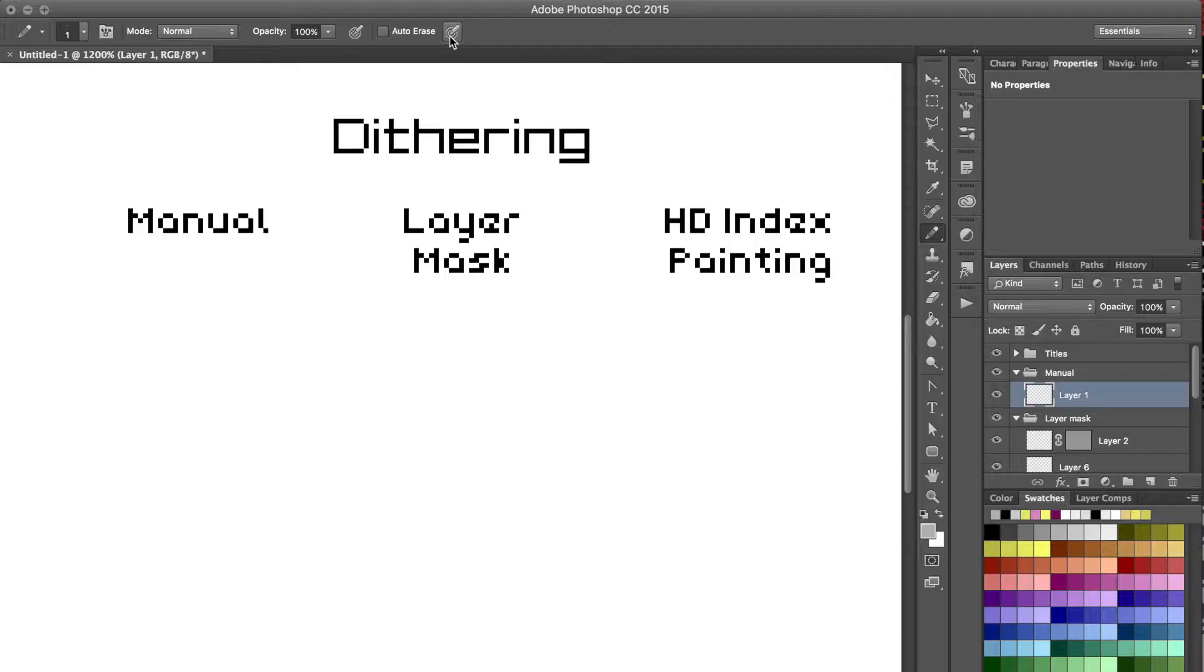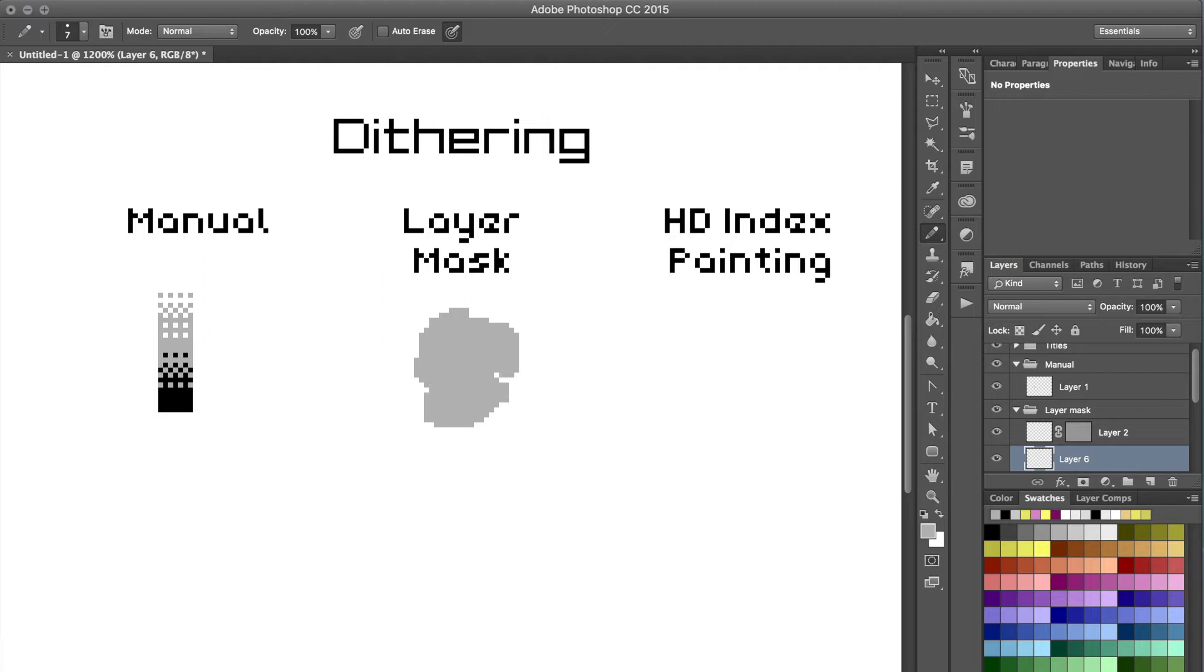There are three ways I do dithering in this piece. The first one is the obvious one that we all know: manual, where you just place pixels down by hand.